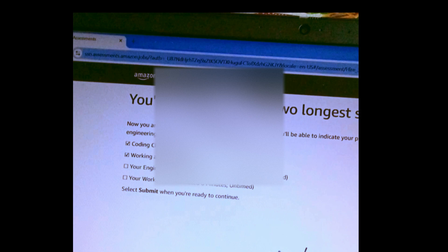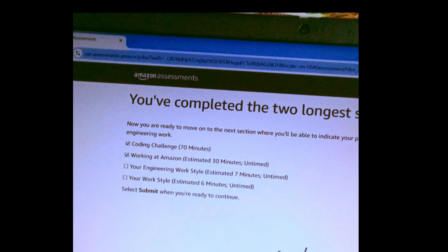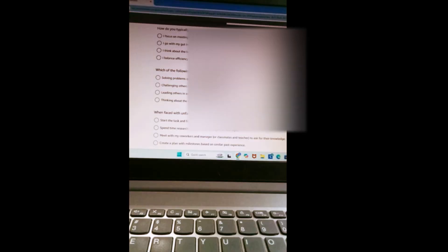This is the screen that appeared after I completed the coding challenge, which was officially timed for 70 minutes. Now look at the other sections listed here: Working at Amazon, estimated 30 minutes, untimed—means it doesn't have a fixed time to complete this section. Same as other two sessions: Your Engineering Work Style questions, estimated 7 minutes, and Your Work Style questions, estimated 6 minutes.